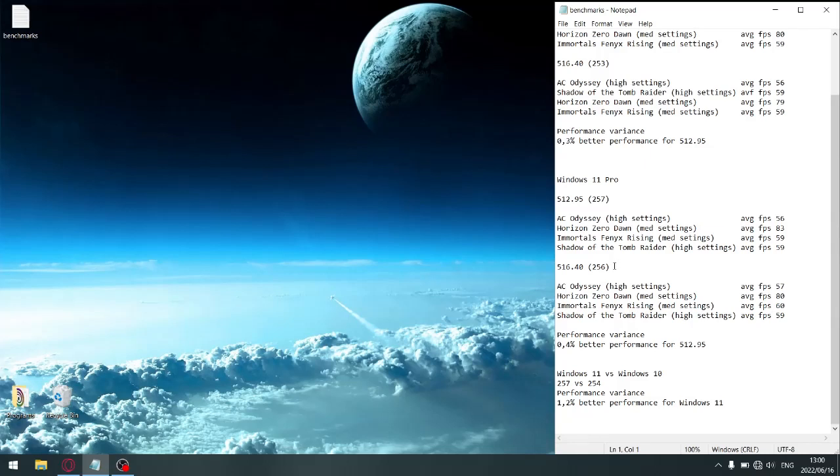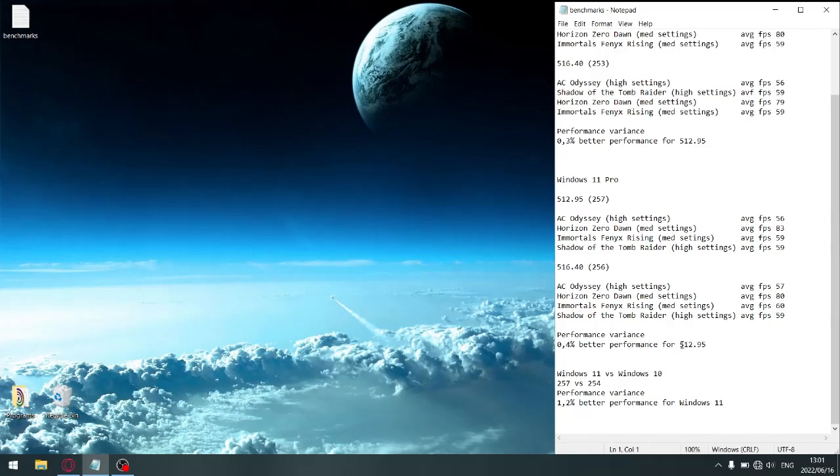Yet again, not a massive difference, but the performance sways in favor of 512.95. It's got 0.4% better performance. So yet again, my recommendation is don't even bother upgrading to 516.40. You're actually going to get a tiny little bit less performance.